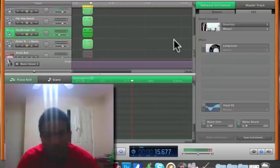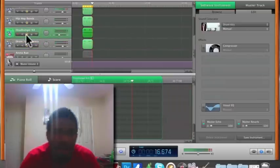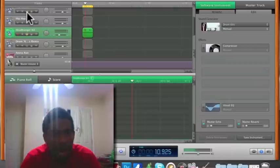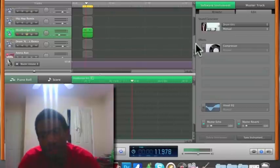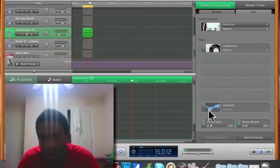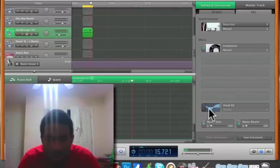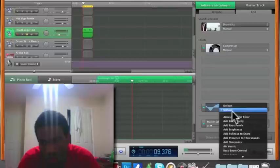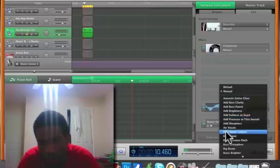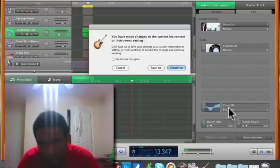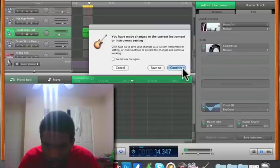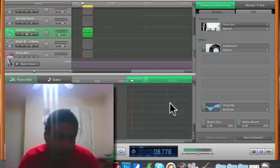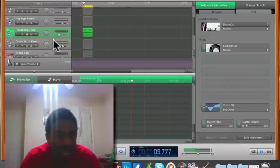All right, for this, for the hi-hats, I'm gonna add a compressor. That's easy. I'm gonna add visual EQ. Big drum. And that's basically it. I like that sound.